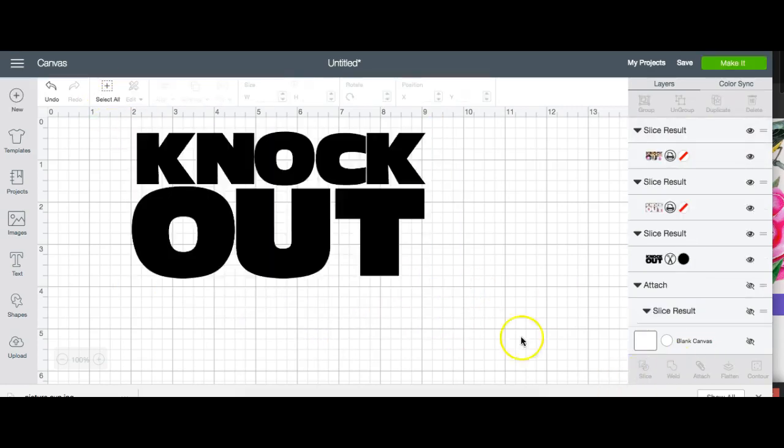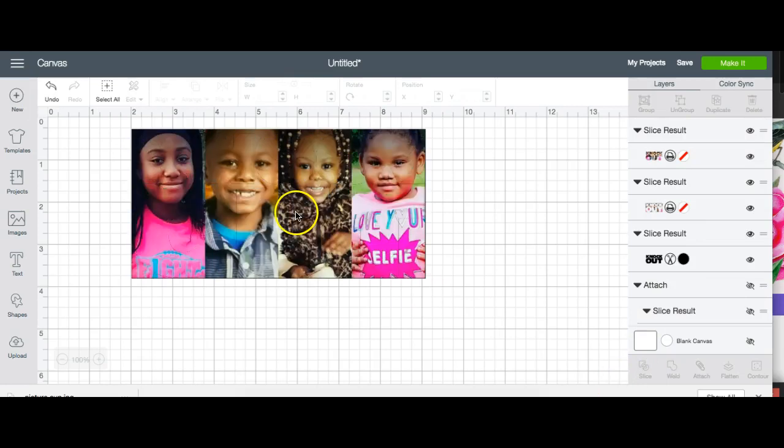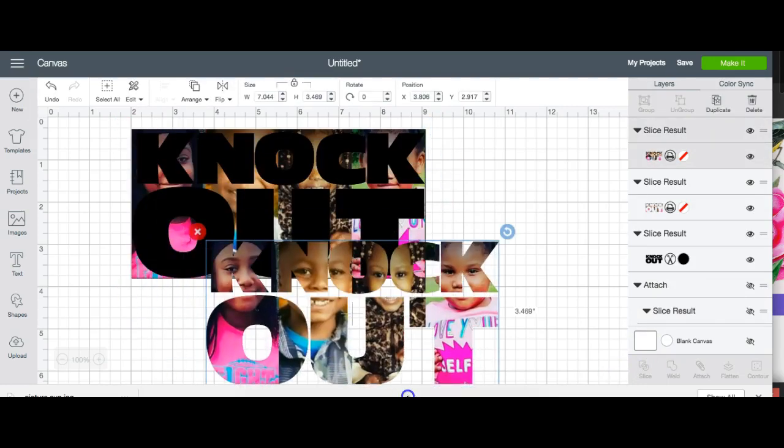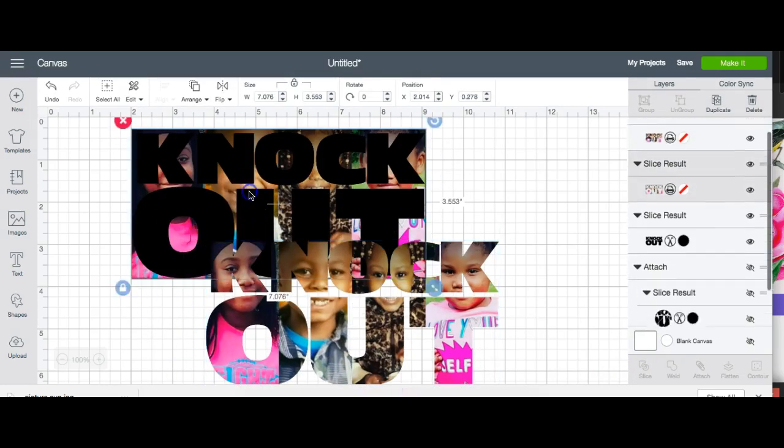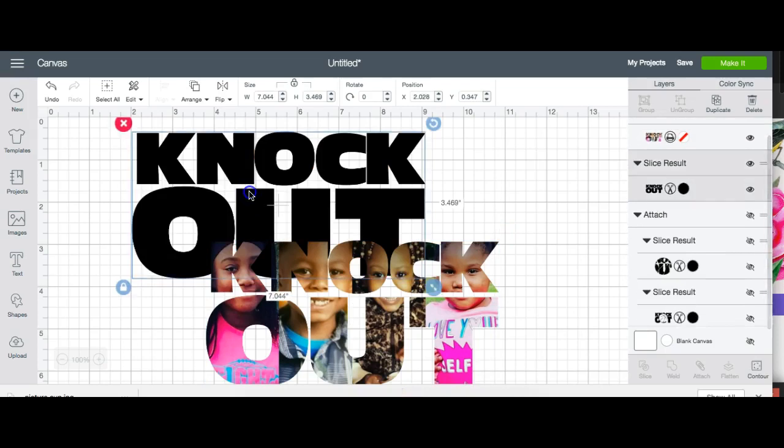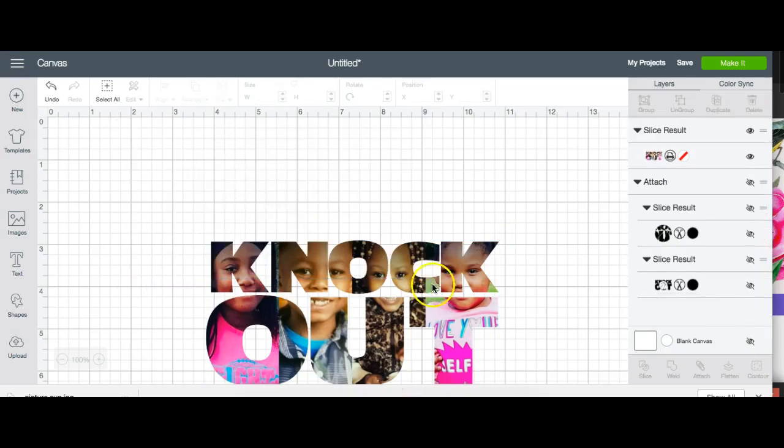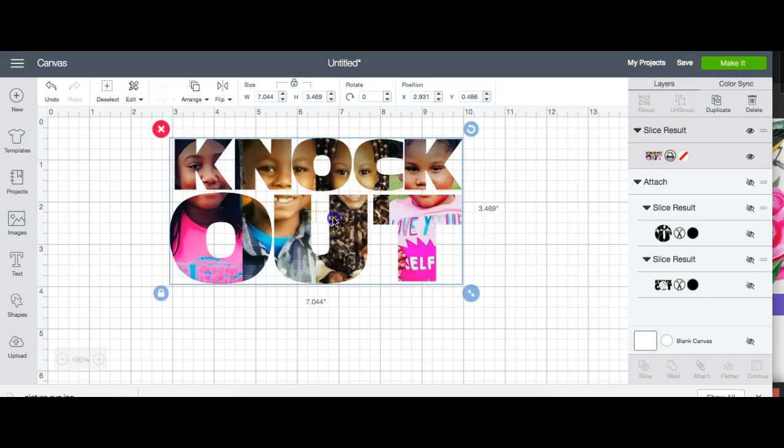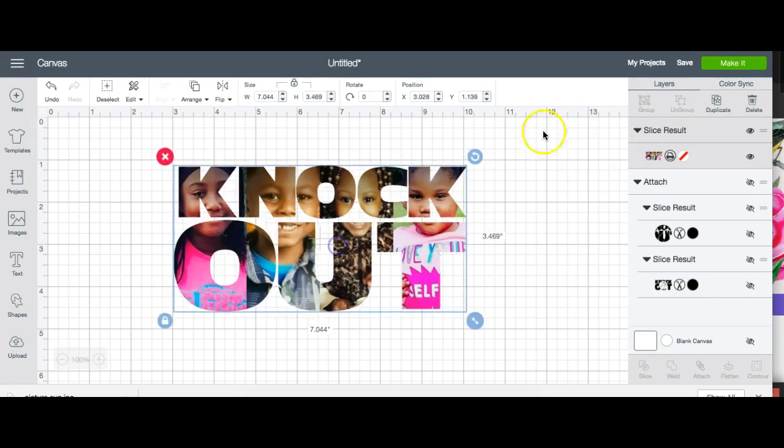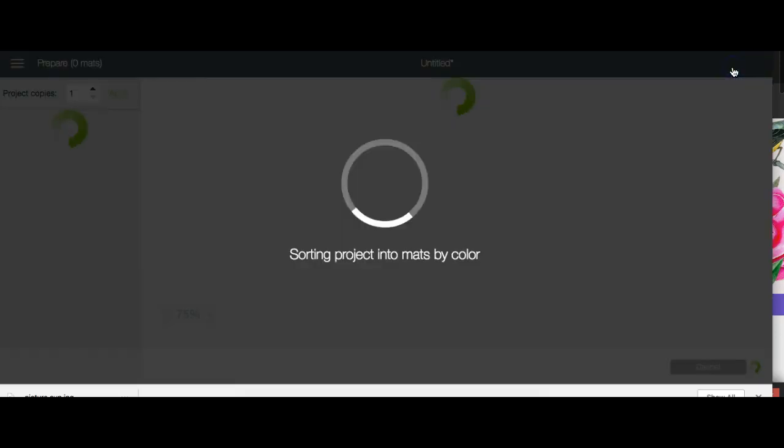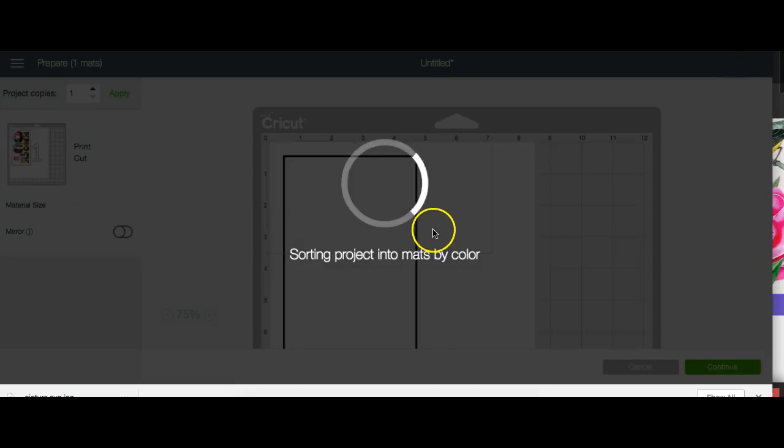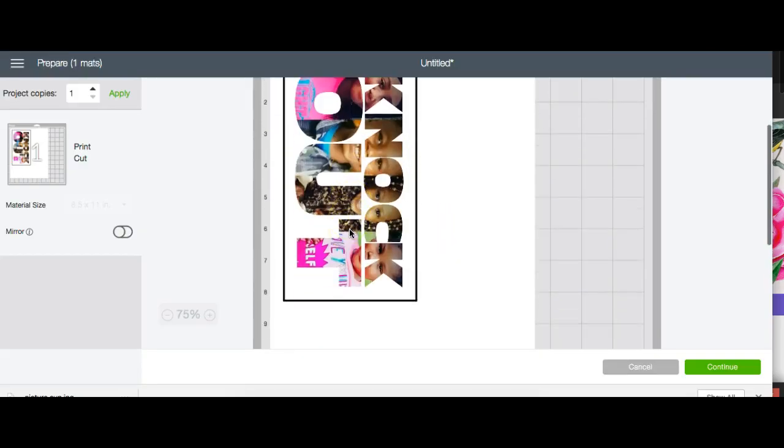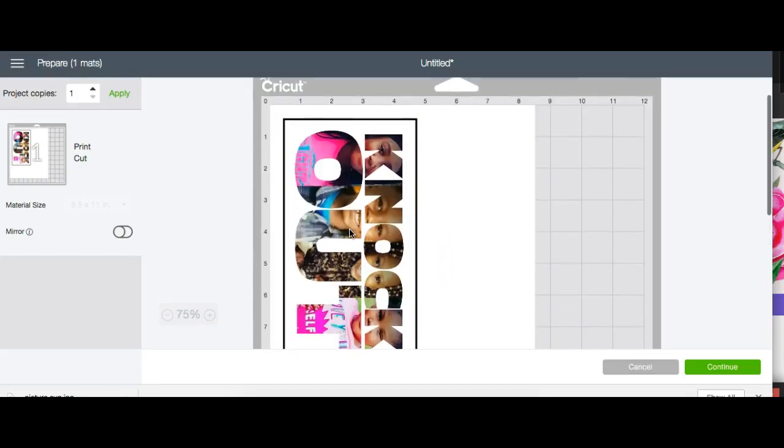And slice. And here we go. We take out that part. And there you have it. And that's how you do your photo knockout. And this would actually be a print cut. So when you go to make it, it's going to show you your print cut image like so.